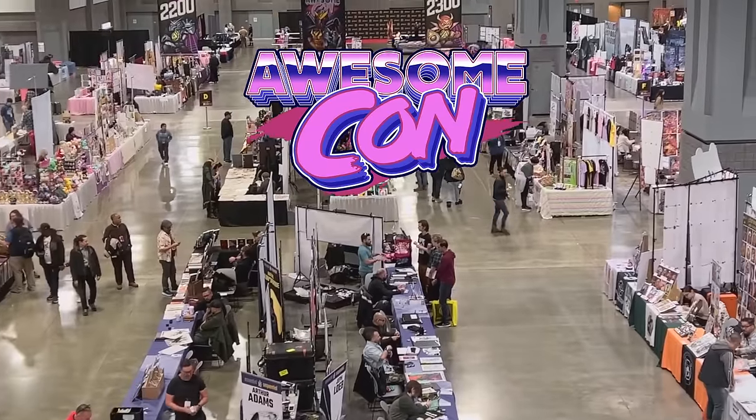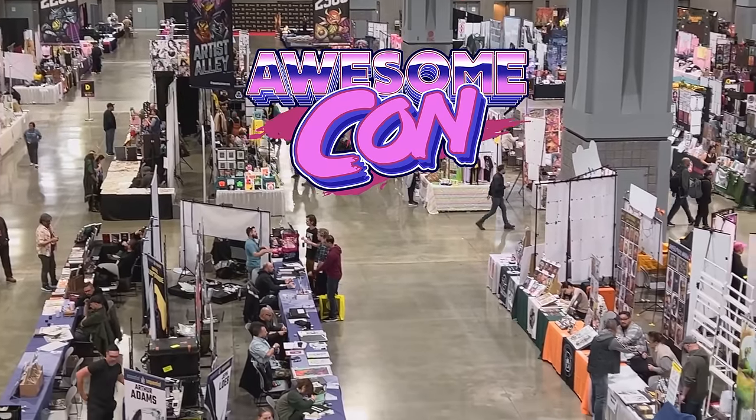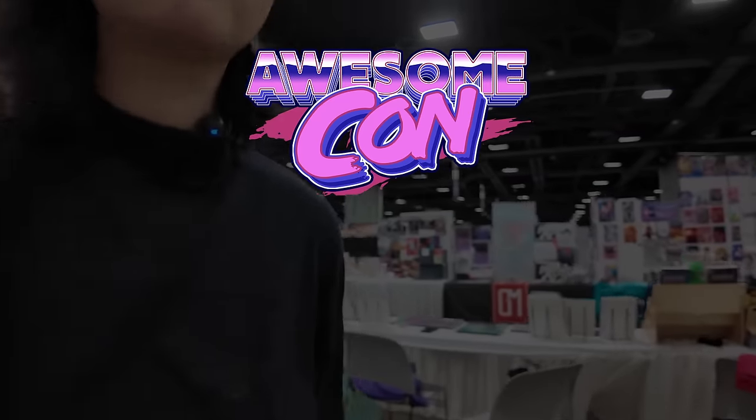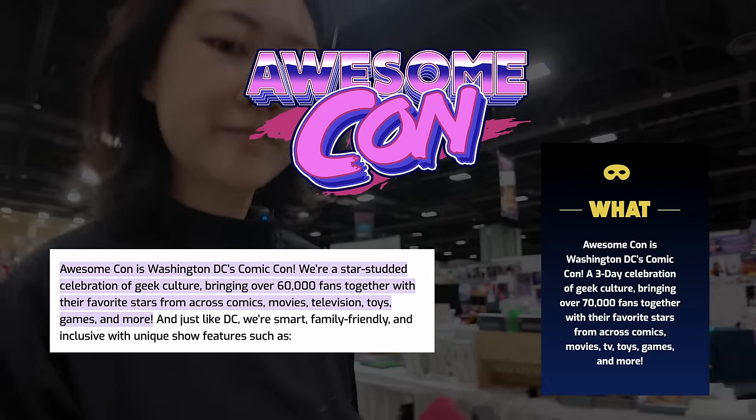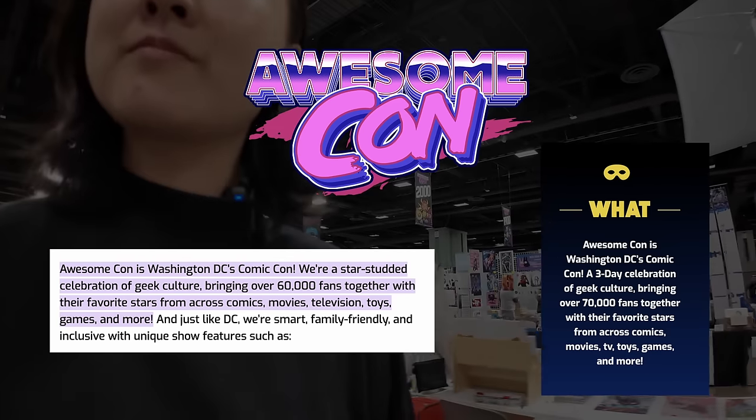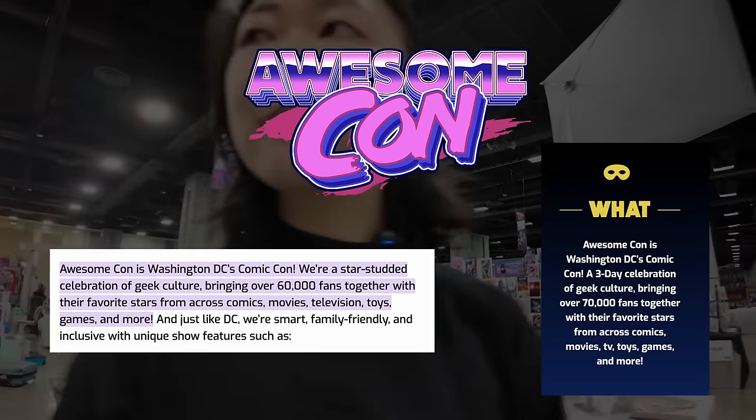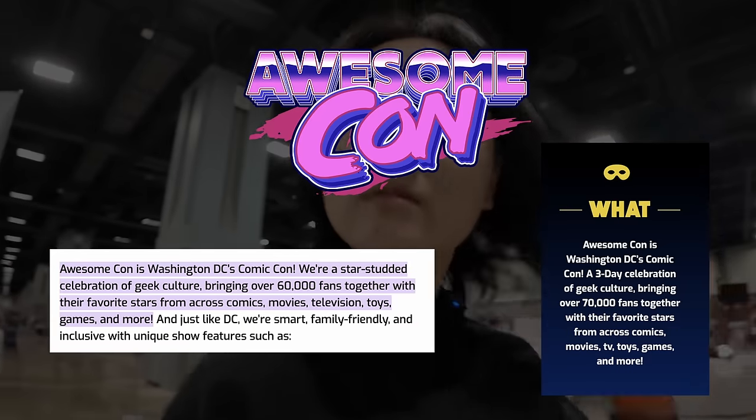Awesome Con is a comic convention held in Washington DC. It claimed to have between 60,000 and 70,000 attendees per year. Past reviews of this convention indicate that it's an extremely mixed bag for artists. Historically, it's recommended only for locals and flying in is discouraged.